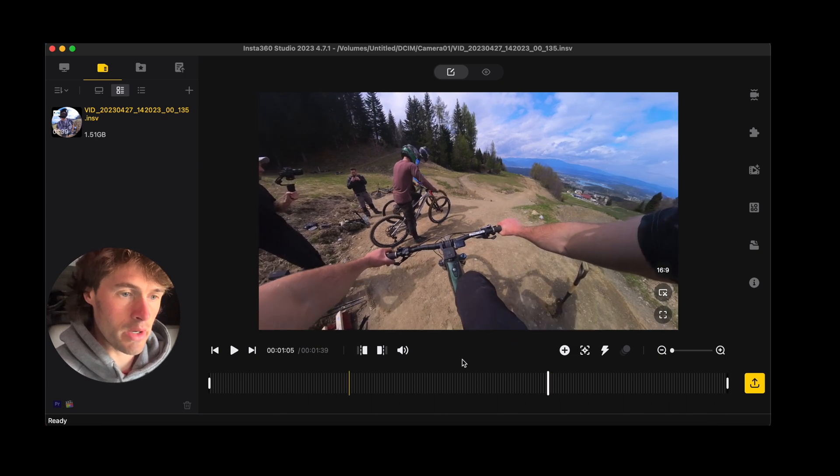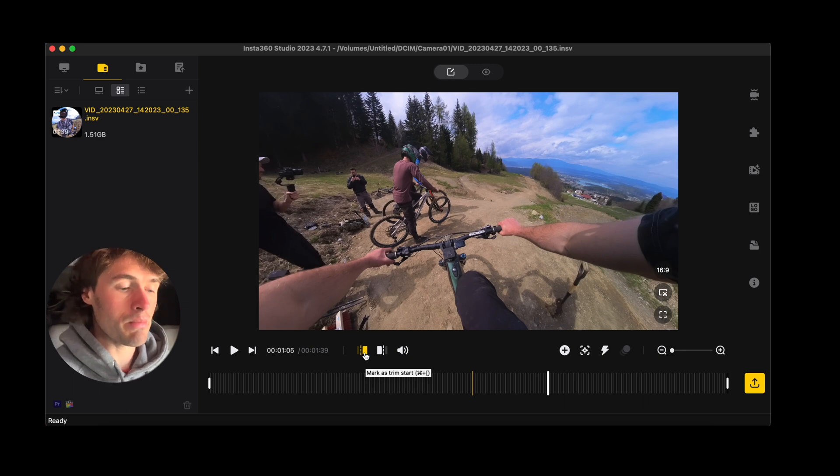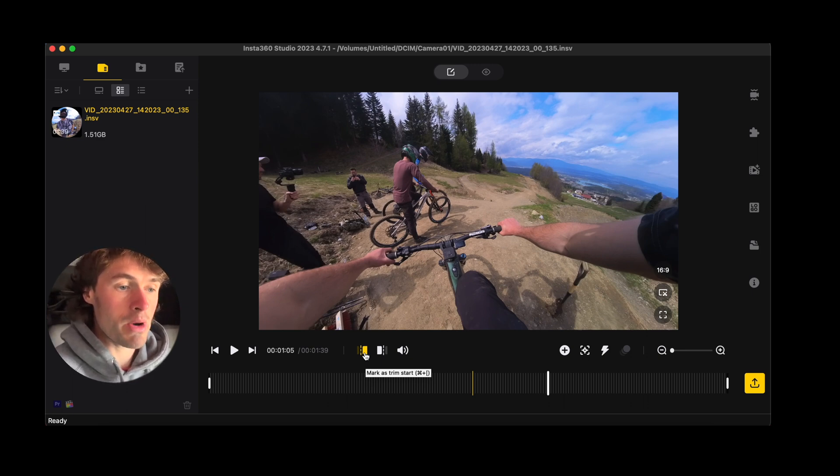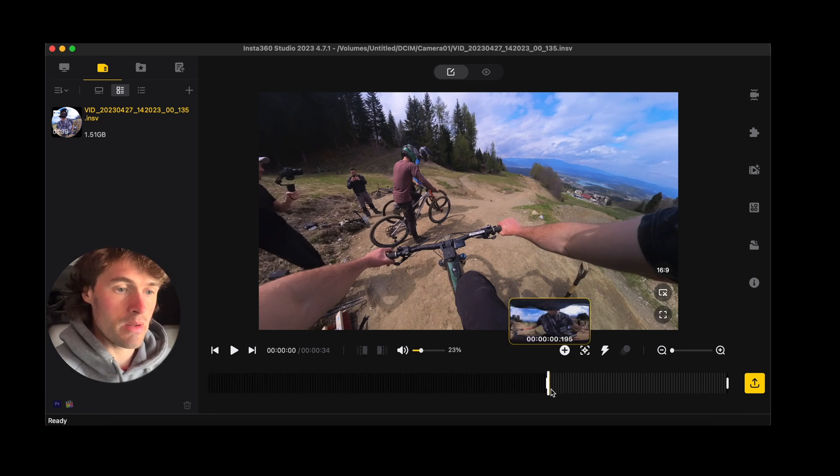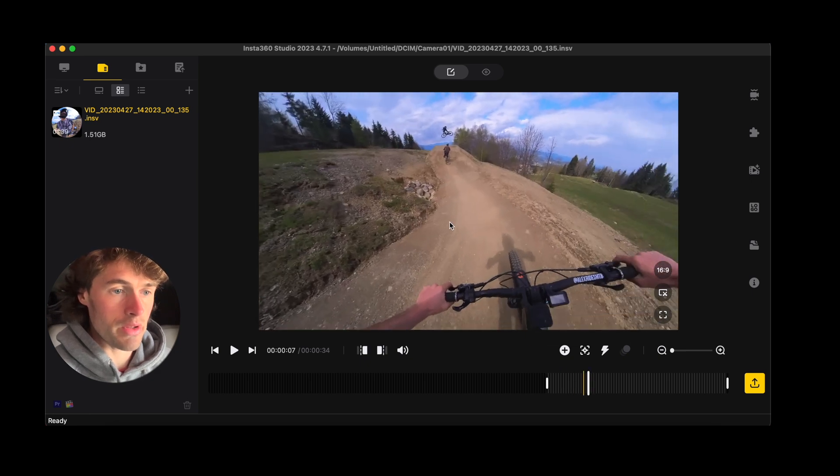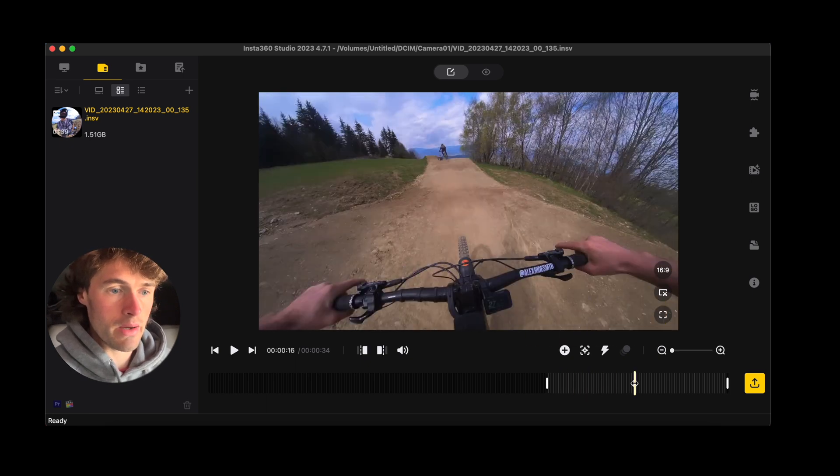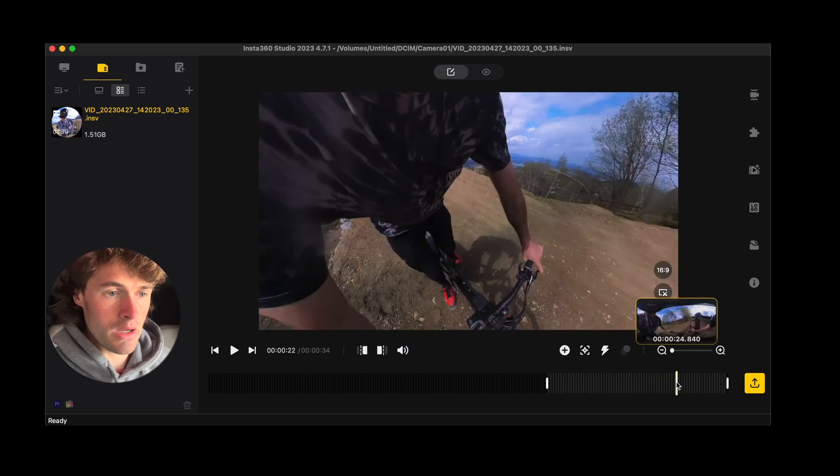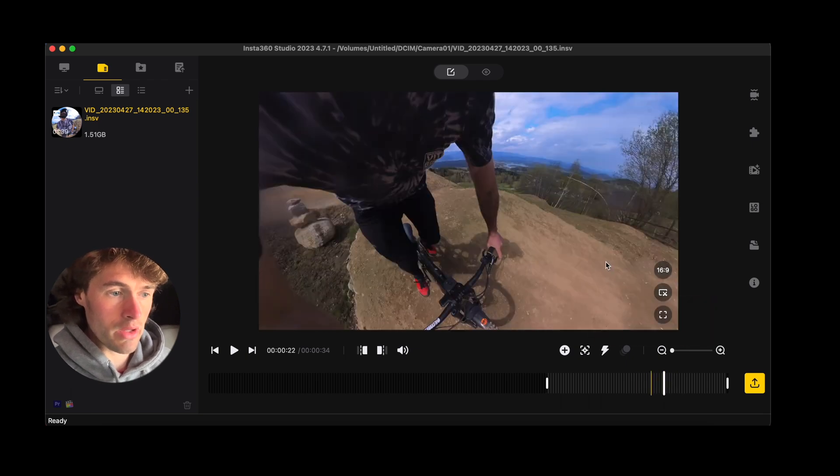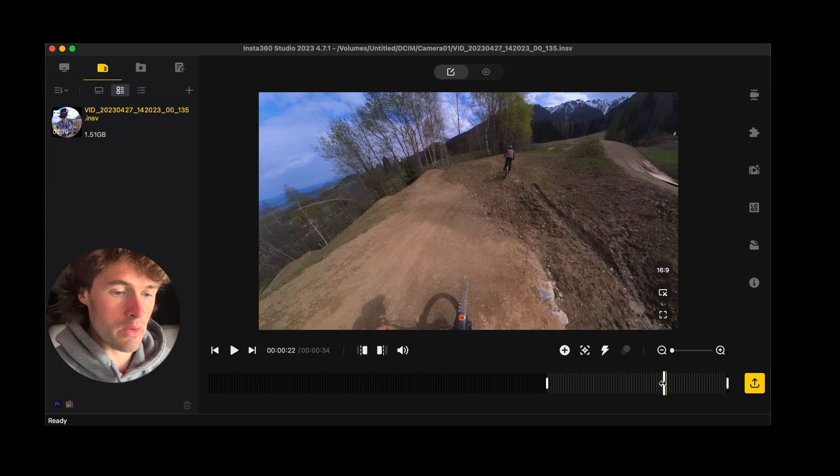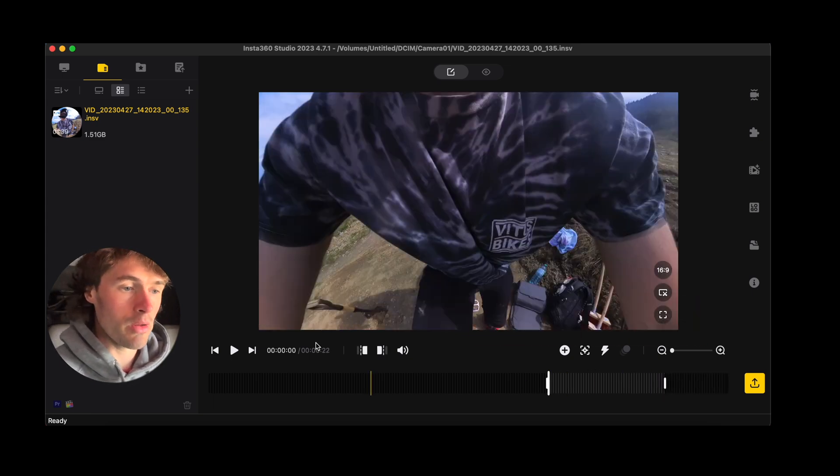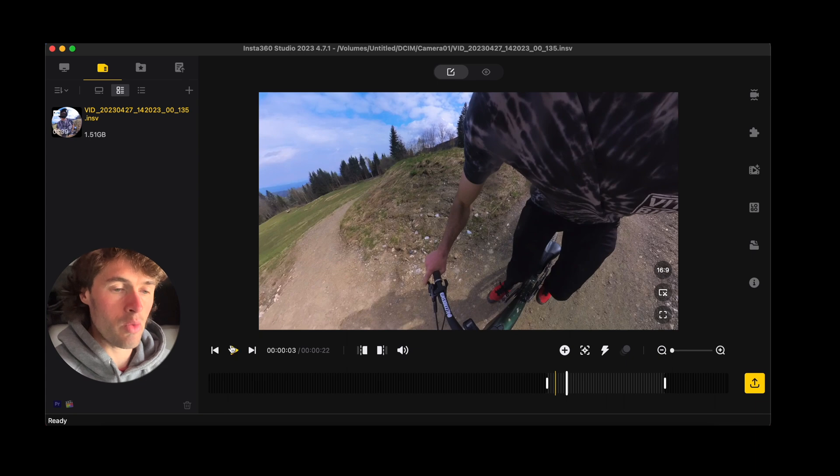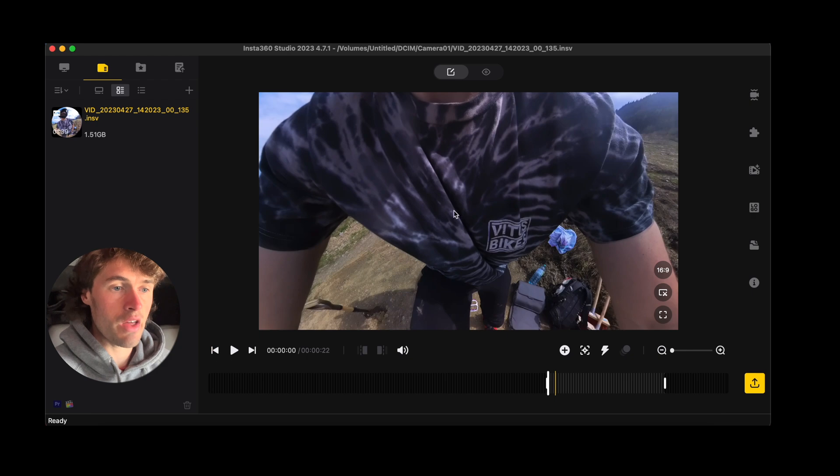Okay right so we're going to trim that here, we're going to click this button, mark as trim start. You can either click that button or you can on the Mac press command and the open bracket or left side bracket and it will trim the start of your clip. Then we want to do the same at the end as well. So I'm going to say here, this is only like a 20 second clip. So we're going to trim that and this is now our workable clip.